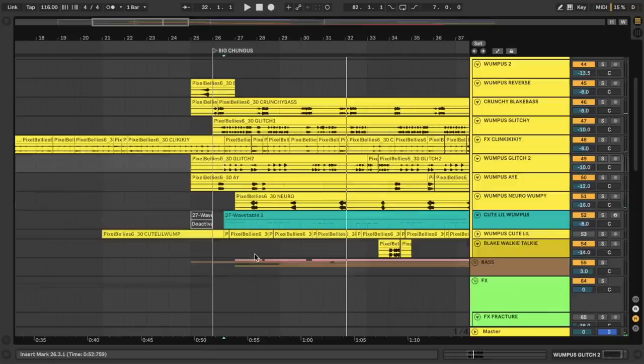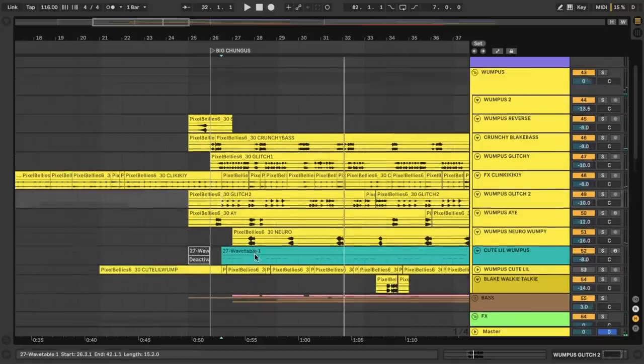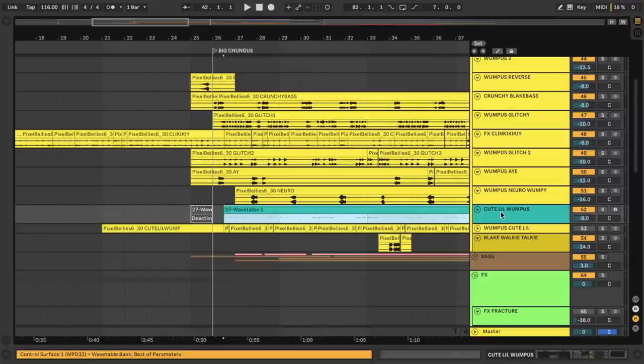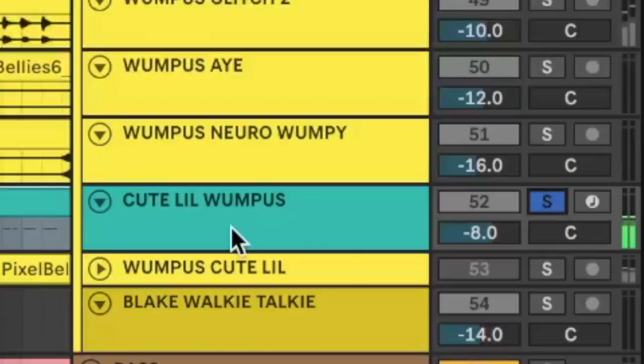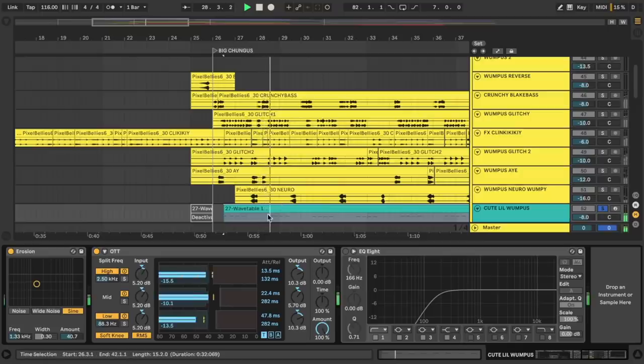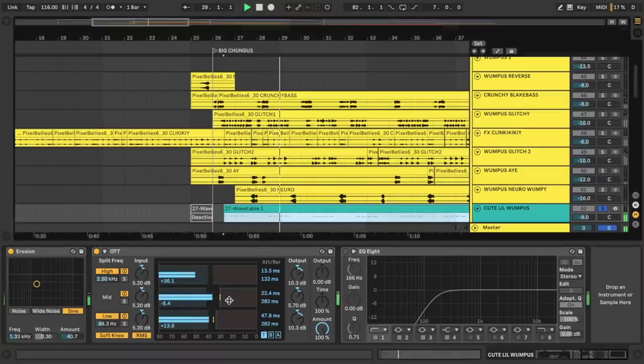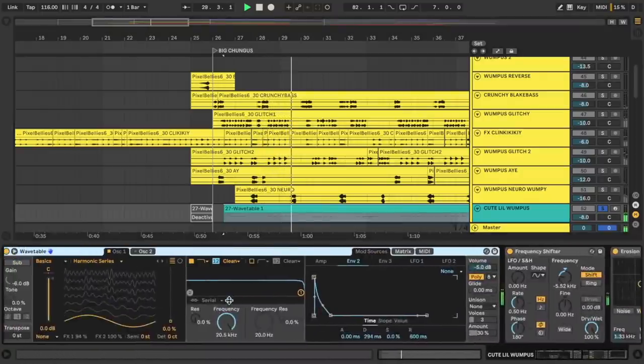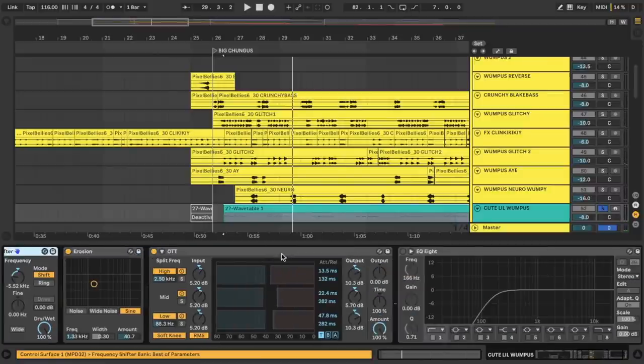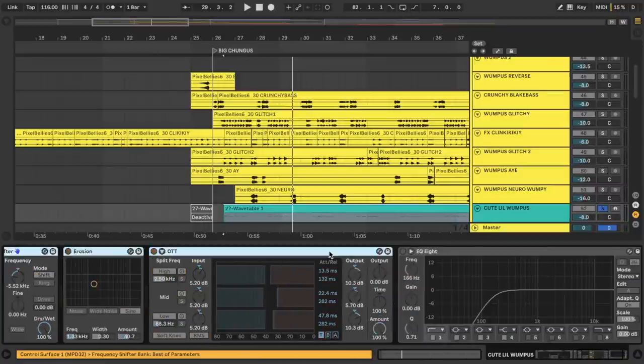Now of course, there's many wumpuses to talk about here, but I just want to focus on this cute little wumpus right here at the bottom. It's the little wumpus that could. Oh, so cute. It's trying. It's never going to be a big Skrillex wumpus, but that's okay. All right, let's take off all these effects and see what's going on.